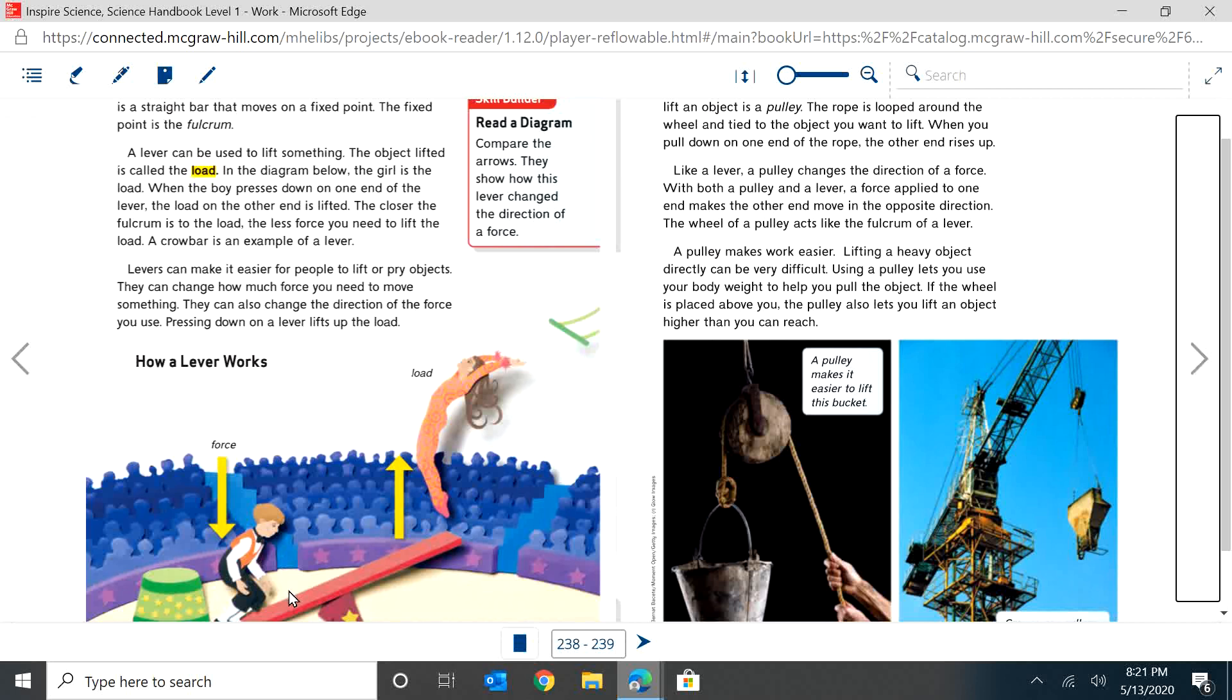When the boy presses down on one end of the lever, the load on the other end is lifted. The closer the fulcrum is to the load, the less force you need to lift the load. A crowbar is an example of a lever. Levers can make it easier for people to lift or pry objects. They can change how much force you need to move something. They can also change the direction of the force you use. Pressing down on a lever lifts up the load.